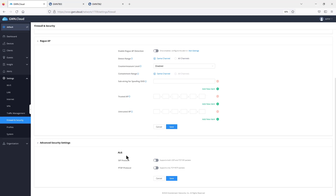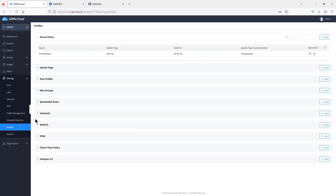Under Advanced Security Settings, you can enable SIP ALG — just be cautious when enabling it on the router. Under Profiles, there are many options including the captive portal, MAC address configuration for whitelisting or blacklisting groups of MAC addresses, and bandwidth rules for limiting bandwidth dedicated to a specific SSID, IP address, or MAC address.